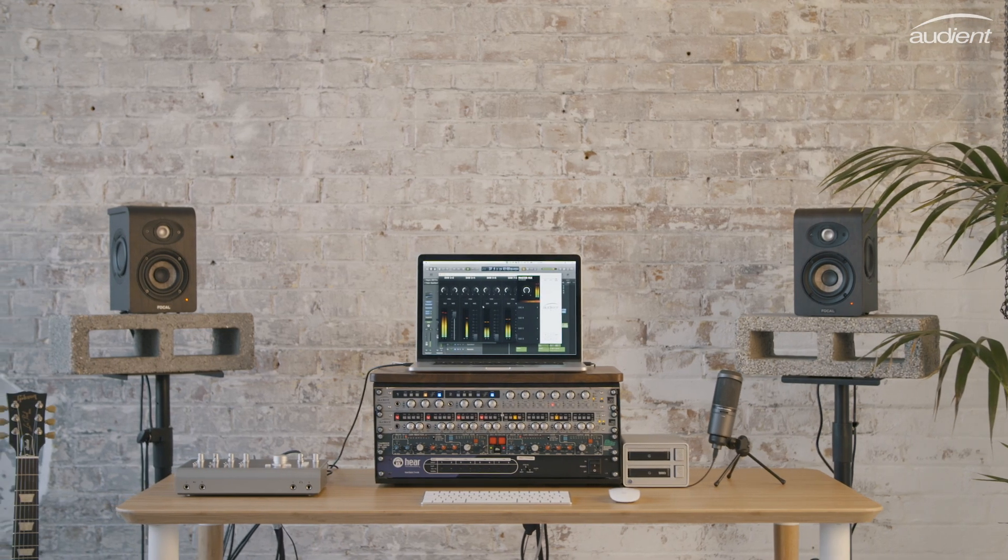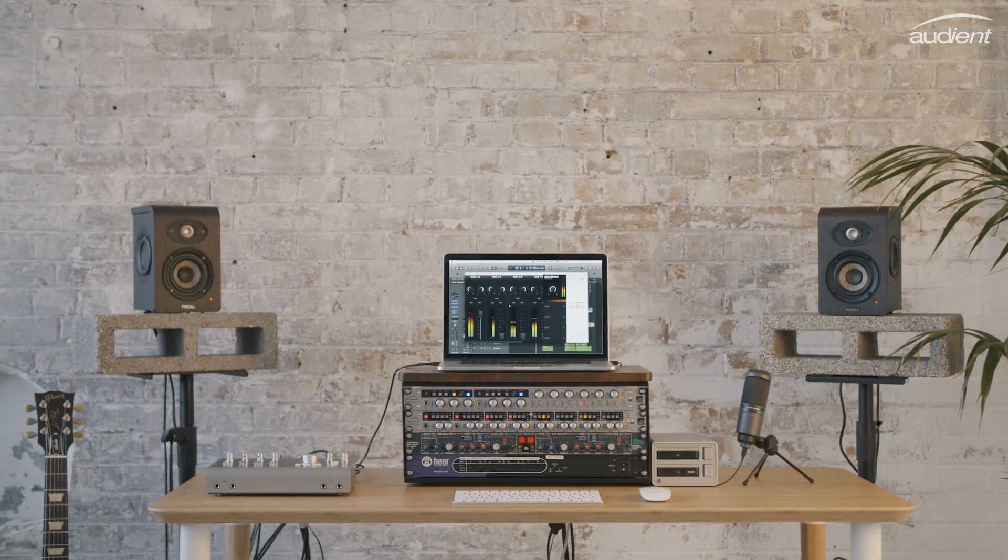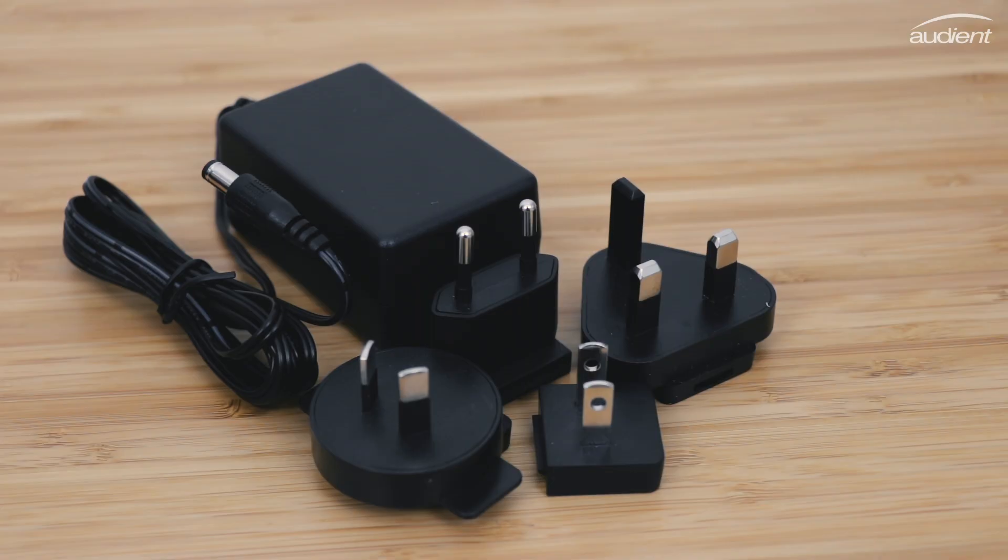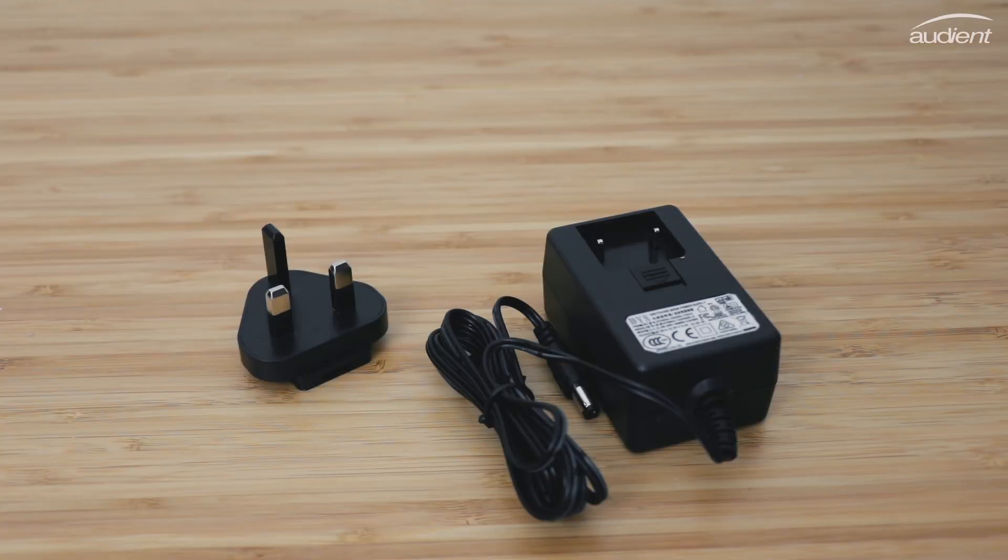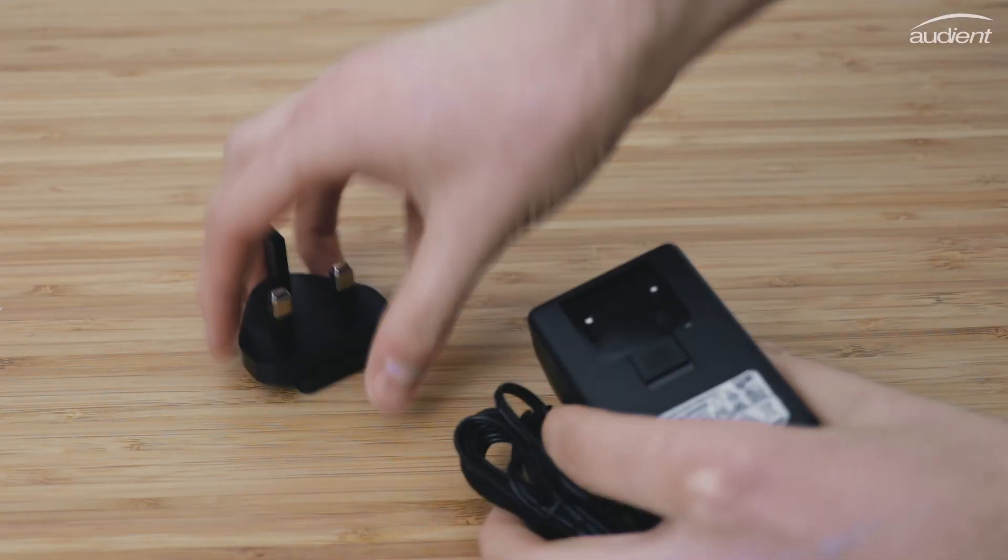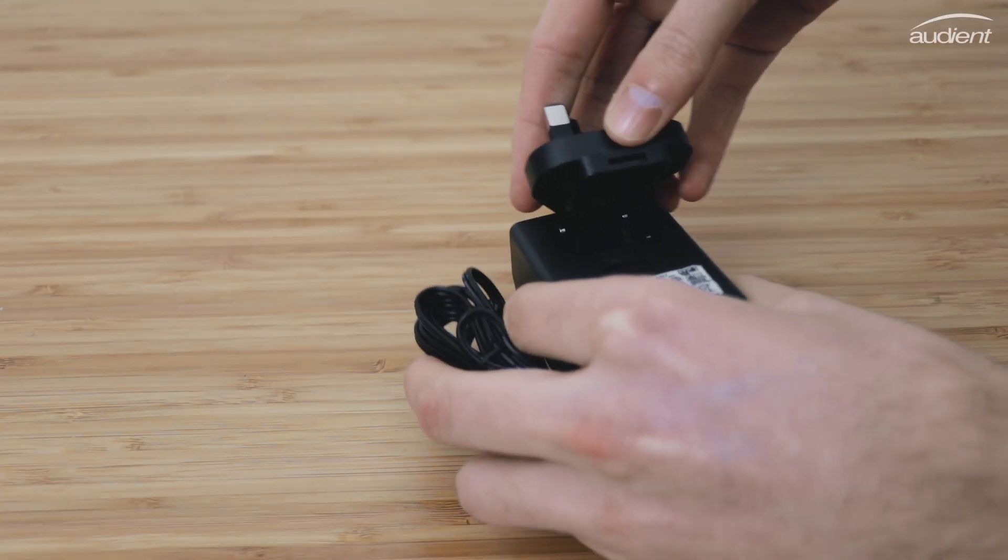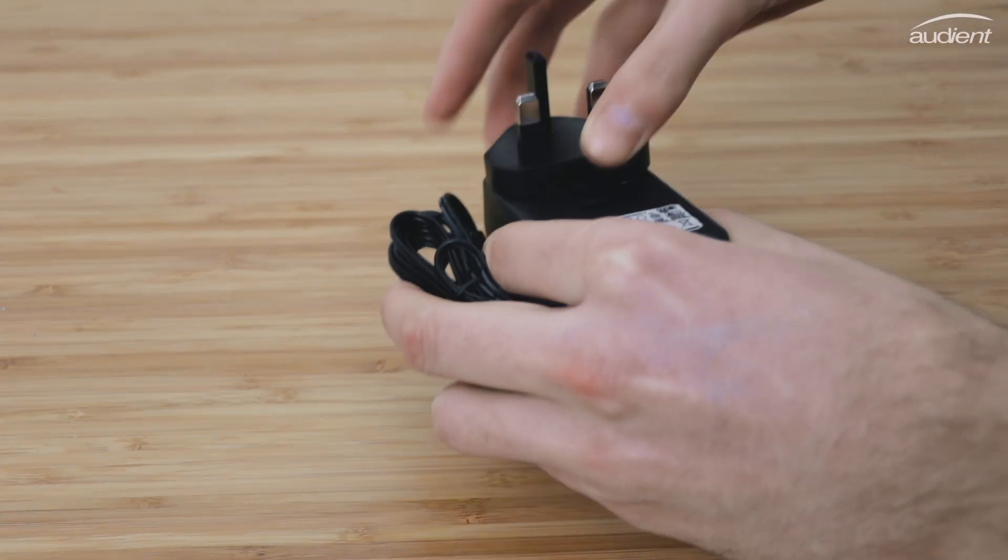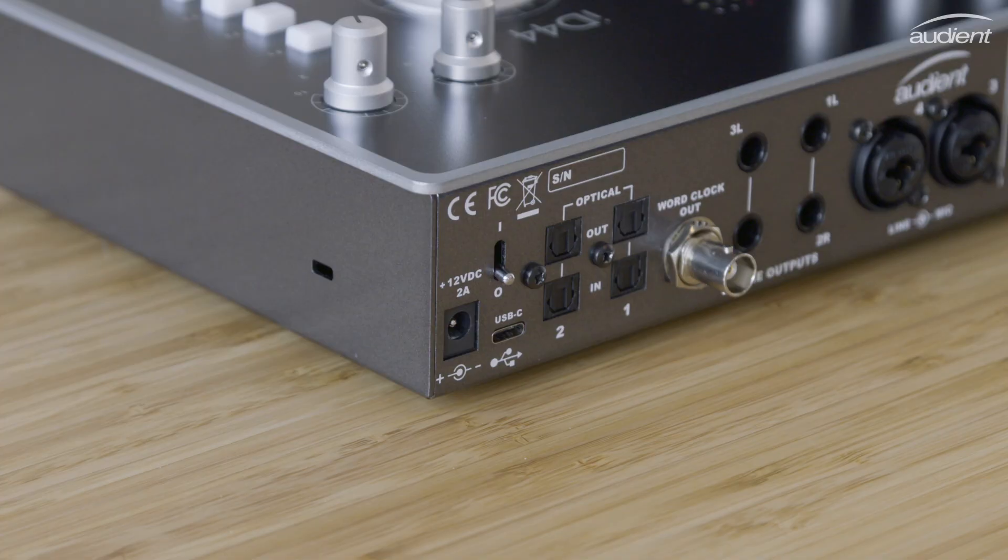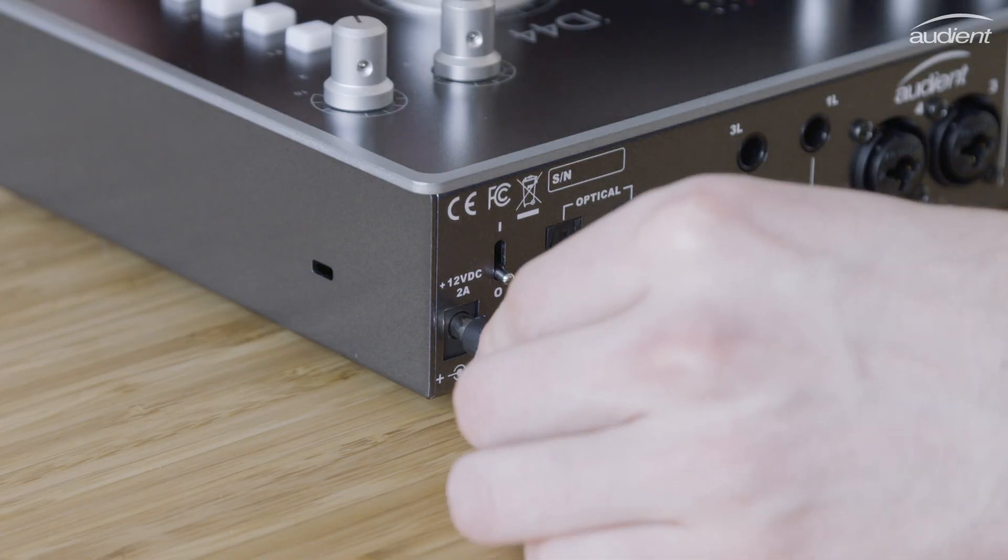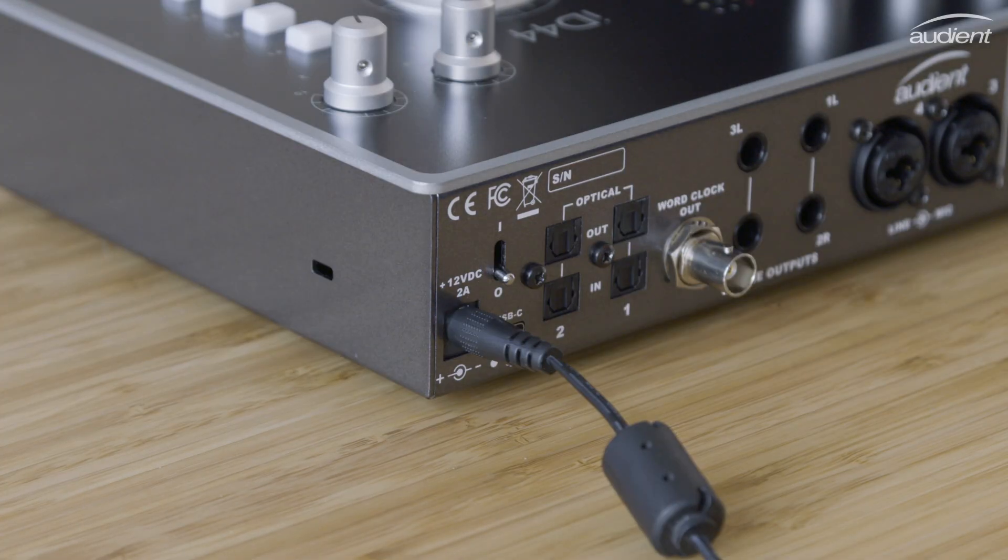Firstly we need to connect ID44 to your computer. Start by selecting the correct regional power supply and connect it to the power pack. Next, plug it directly into your wall power supply and connect the other side of the cable to ID44.